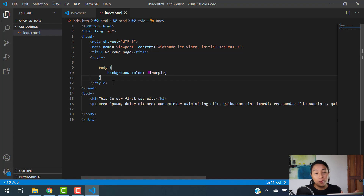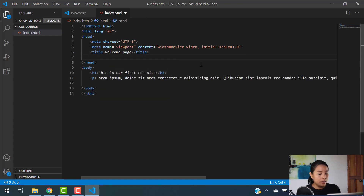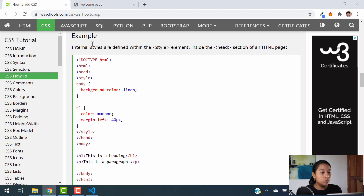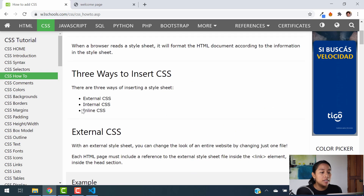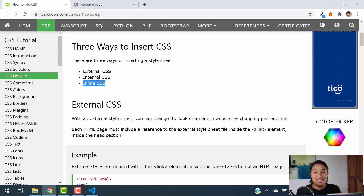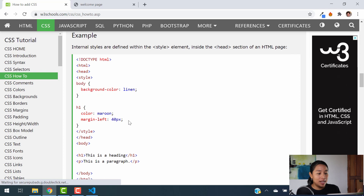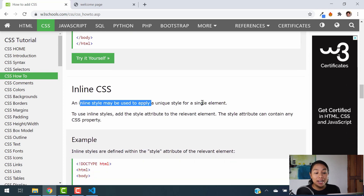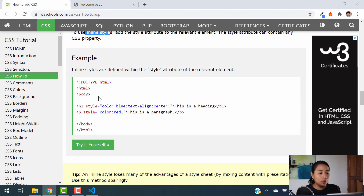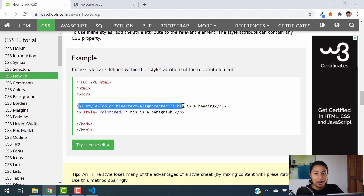Now let's take a look at the third way. I'm going to erase the style we just created and hit save — our site goes back to normal. The third way is inline CSS. It's not external and it's not internal where you add something in your head section — it's inline. As it says here, inline CSS may be used to apply a unique style for a single element. To use inline styles, you have to add the style attribute directly to the relevant element.